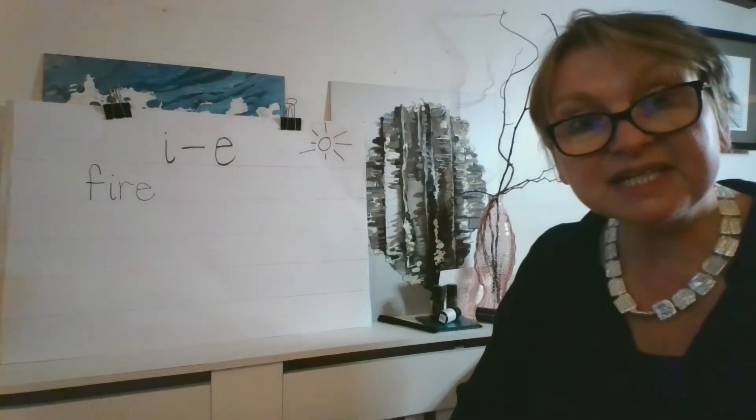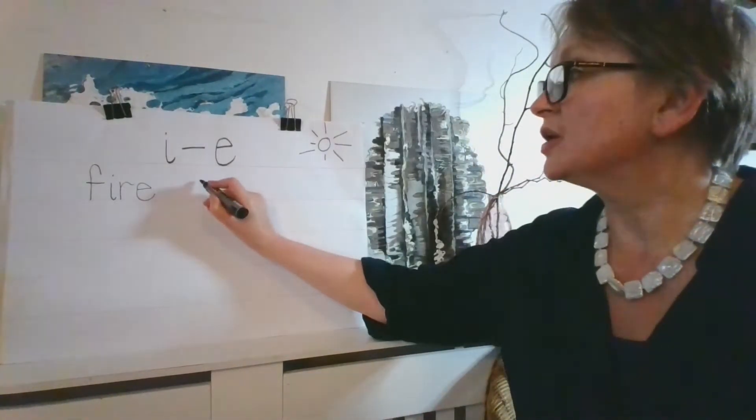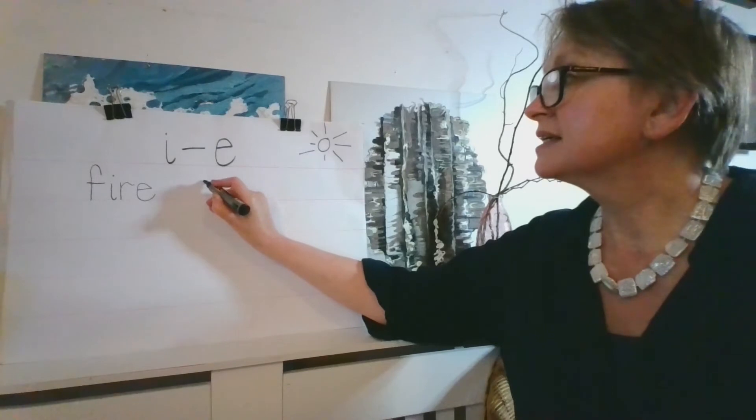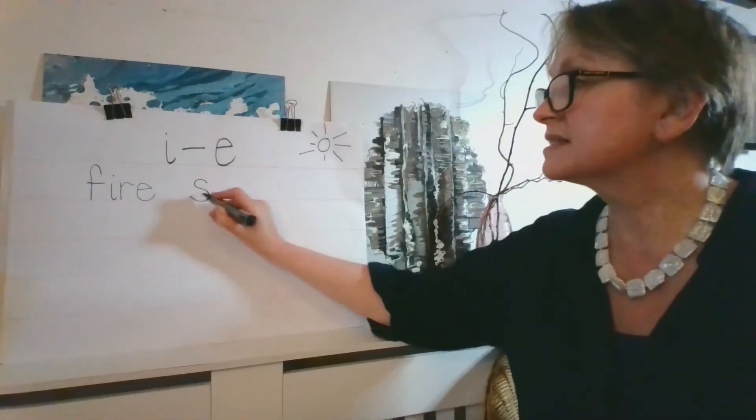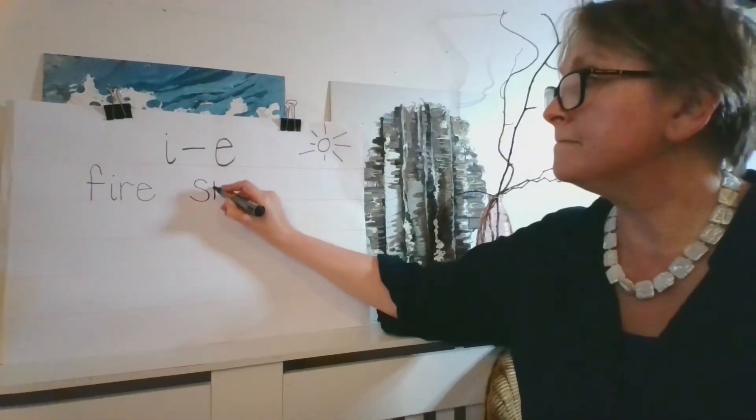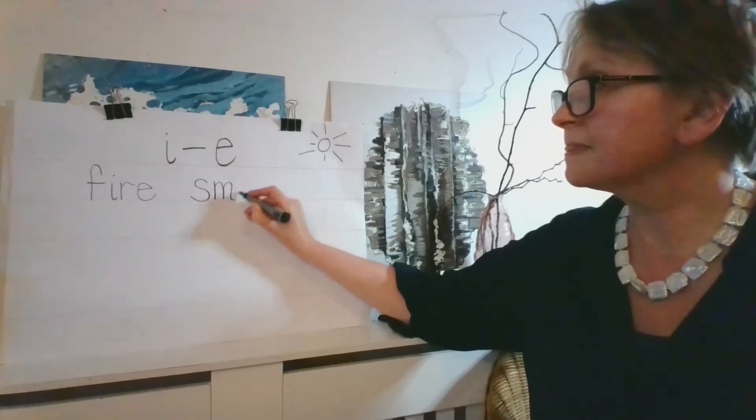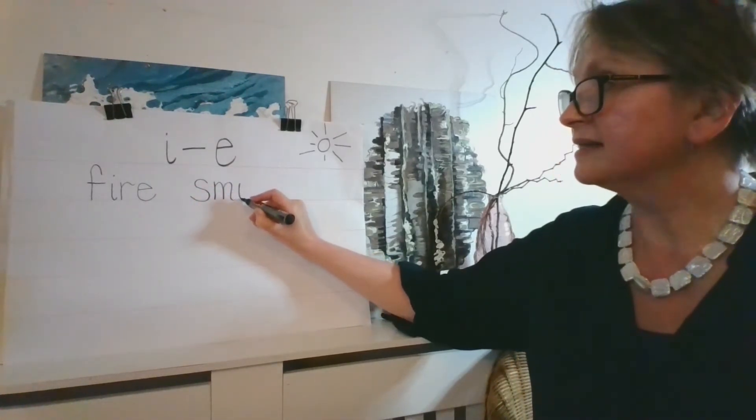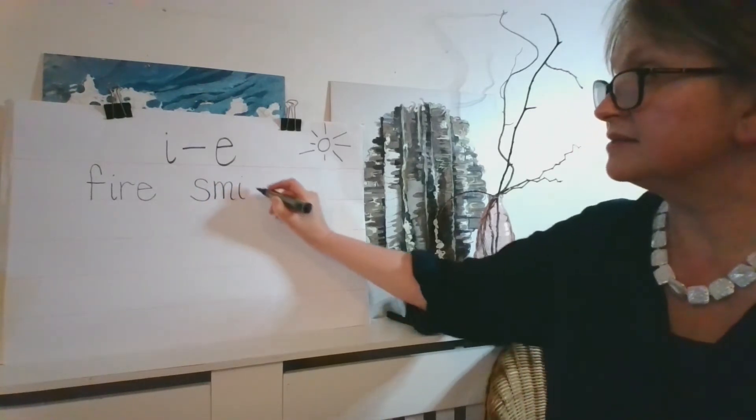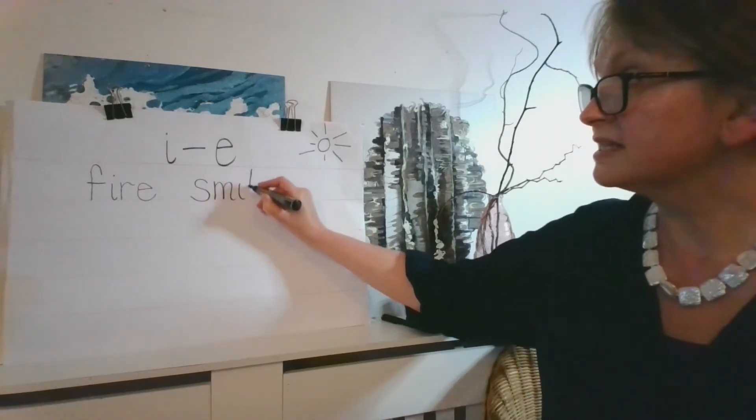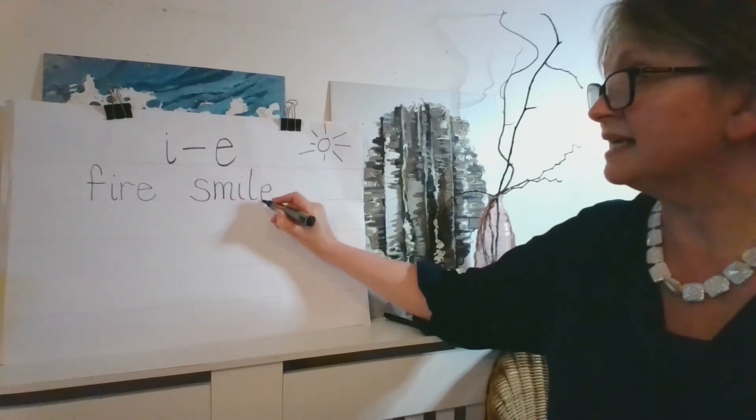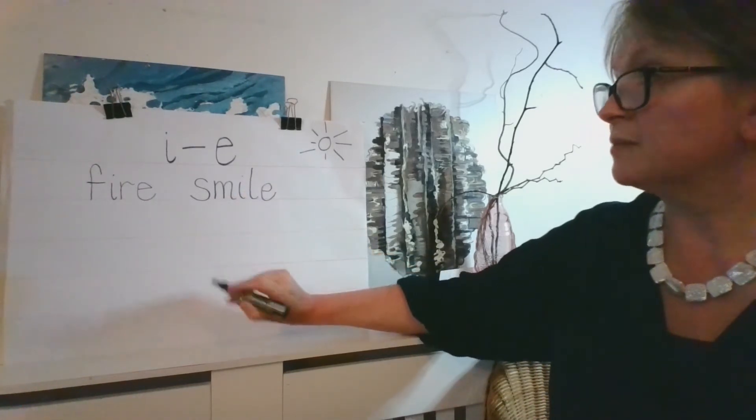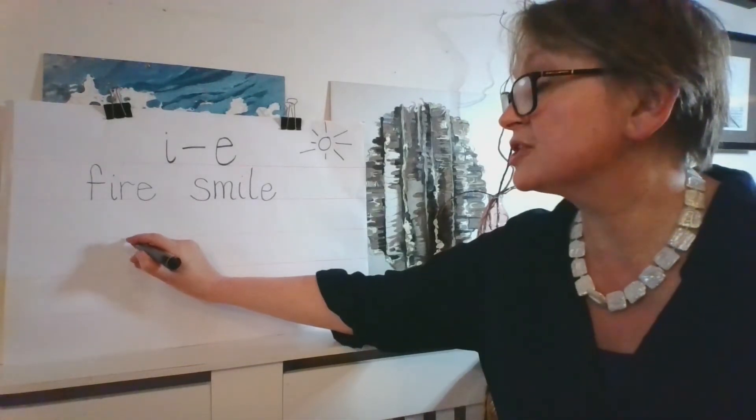Okay, our next word is smile. So let's have a go. We're going to write S, M, I. So we're going to be splitting that I sound. And the L is what comes in the middle. L, E. And we're going to do our sound buttons in a minute.